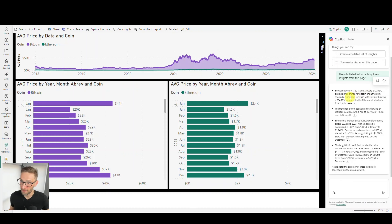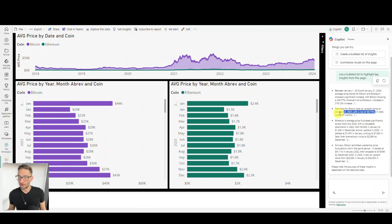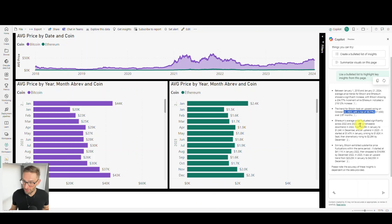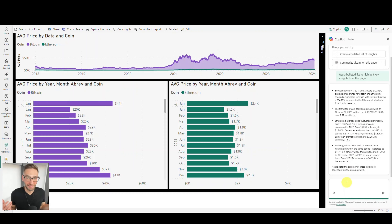It's super easy once you've enabled this. You just open the report and you're going to see this new feature called Copilot. You just click it — they make this stuff easy.